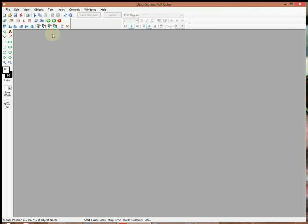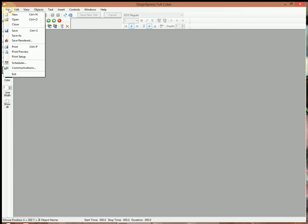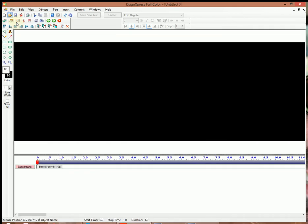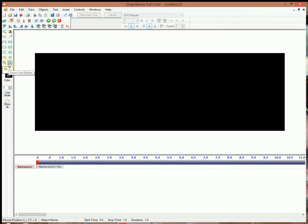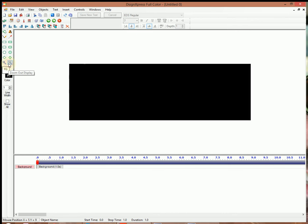I'll show you how to use Design Express Full Color to create a message and send it out to the sign. We'll go to File, then New. I always like to zoom out so I can see what I'm working on.